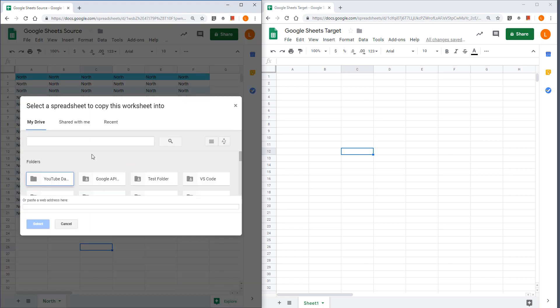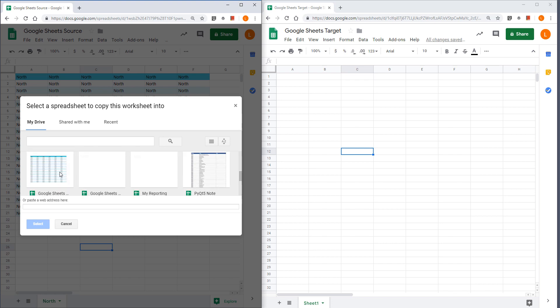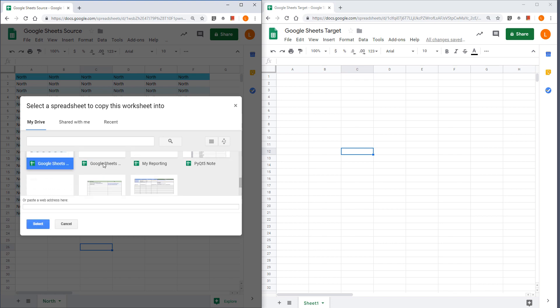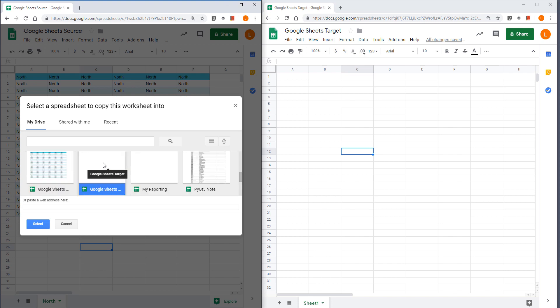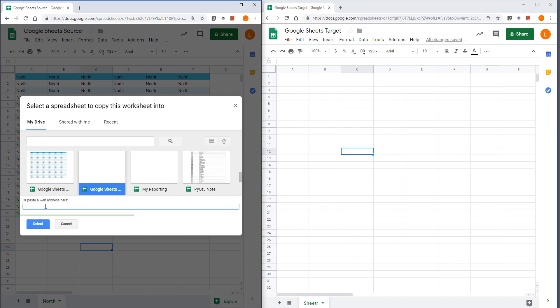You can either select the Google sheet file. Here my Google sheet file is Google sheet target, so it should be this one right here. Or if you know the web address, you can copy the web address and paste it in the text box here.